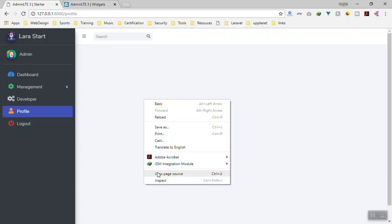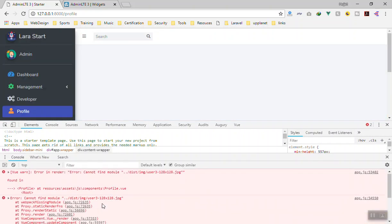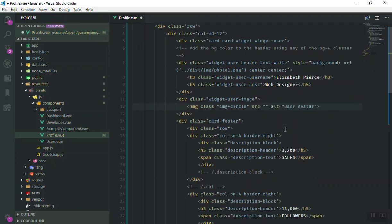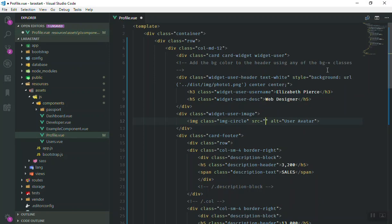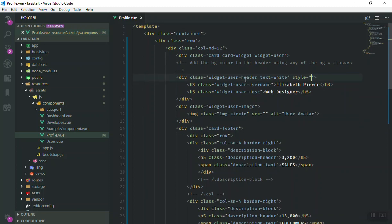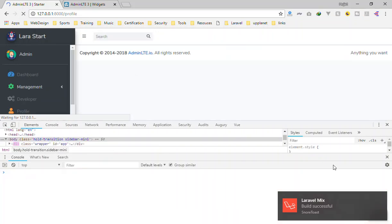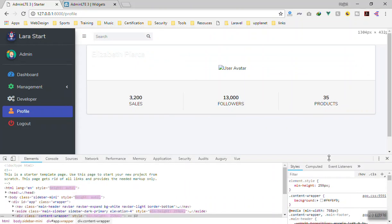It shows nothing. If I go to inspect element we have two errors — these are because of images or something that we are missing. Yeah, these images do not exist, that's why it gives us an error. For now I will not write any image for the user, and I'll also remove the background image reference. Let's save and refresh — now we have no errors and it displays the user like this.